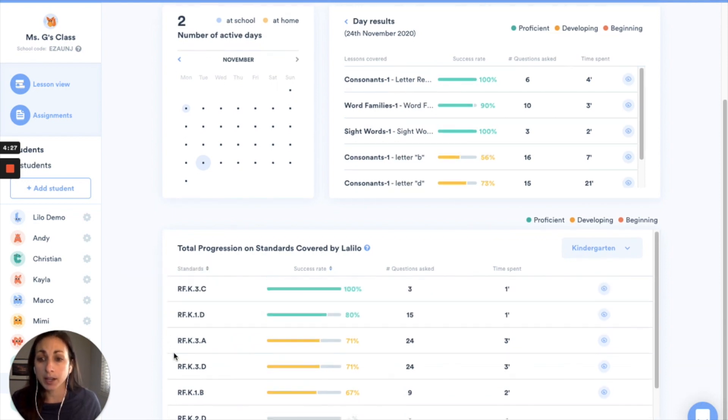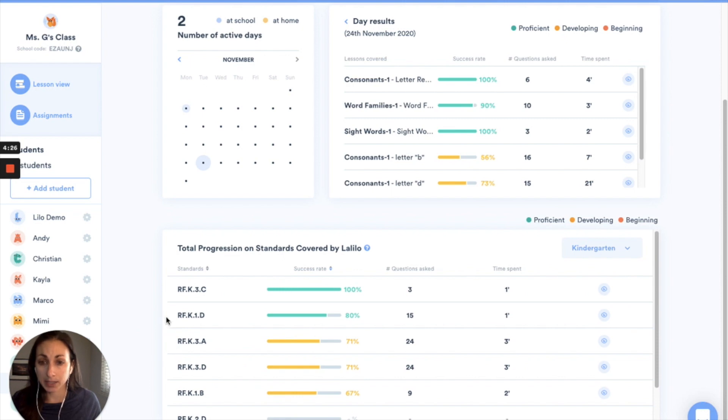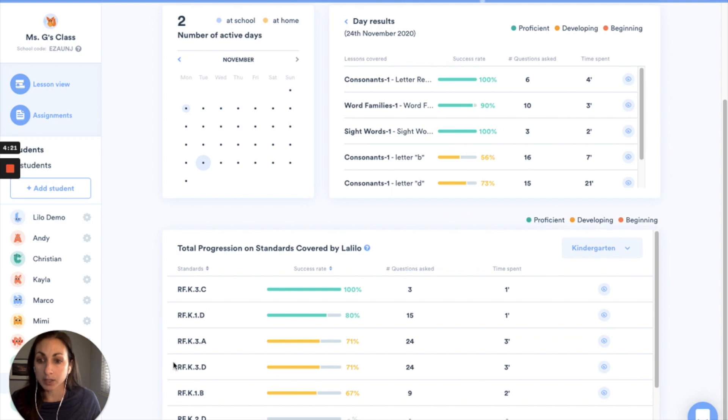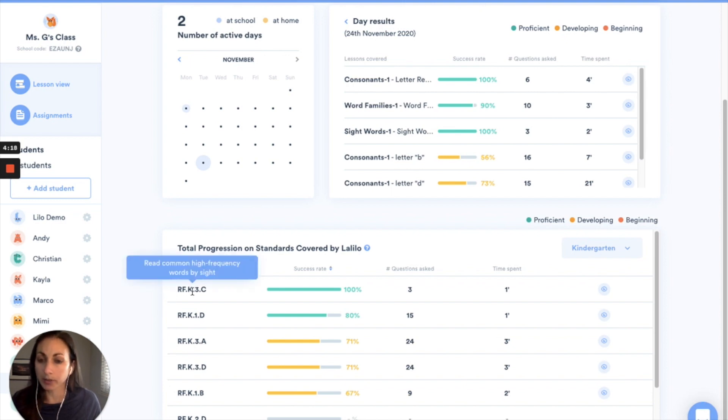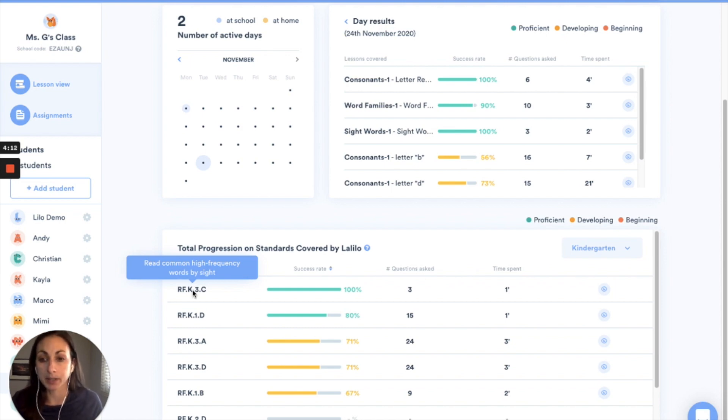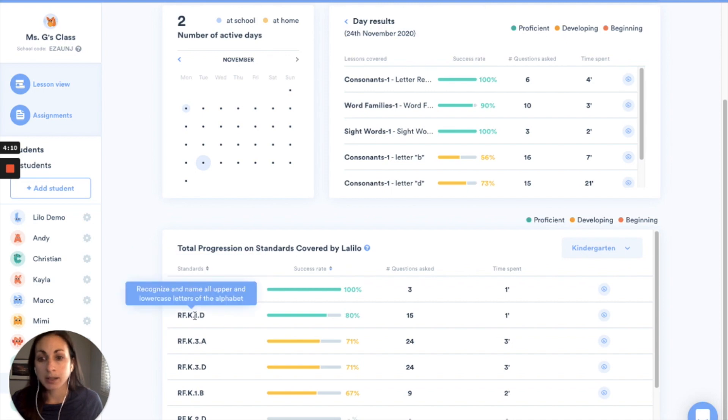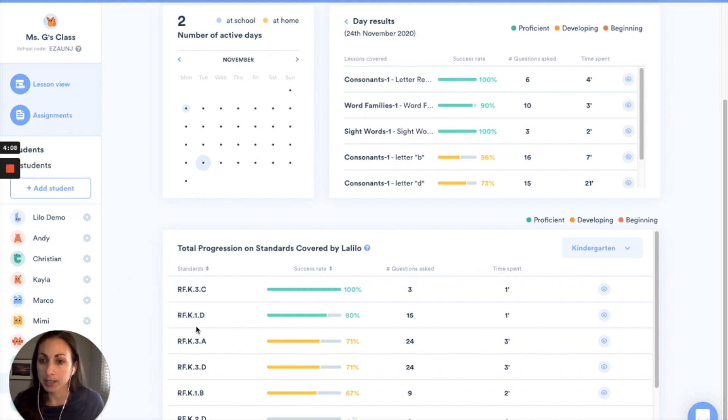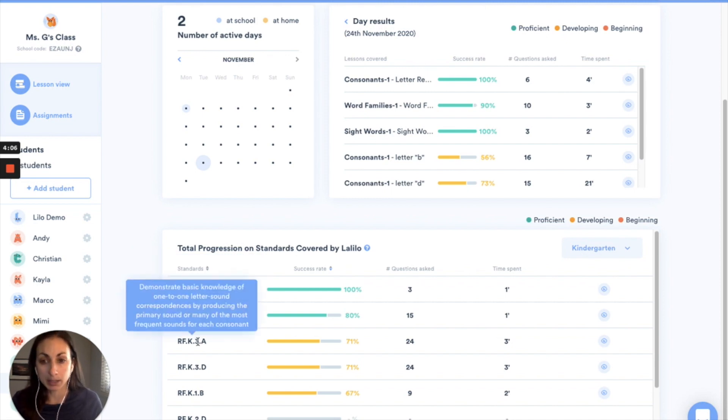So here I can see the different standards that Stella has been working on while playing LaLilo and all of these are Common Core standards. If I hover over the label here I can see the exact wording that's associated with that standard. So this one for example is reading high frequency sight words, this one is the letter recognition standard, and this one is one-to-one letter sound correspondence.